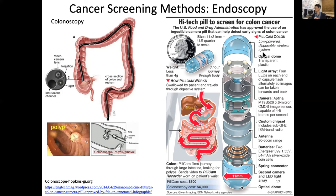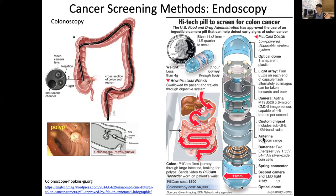The pill cam is a low-powered, disposable, wireless system. It has an optical dome, a light array of about four small LEDs for illumination, and a CMOS image sensor camera that takes about four to five frames per second. It transmits images outside the body via a radio antenna with about 30 to 60 centimeters range, and it is powered by small batteries. There is also a camera on the other side as well.